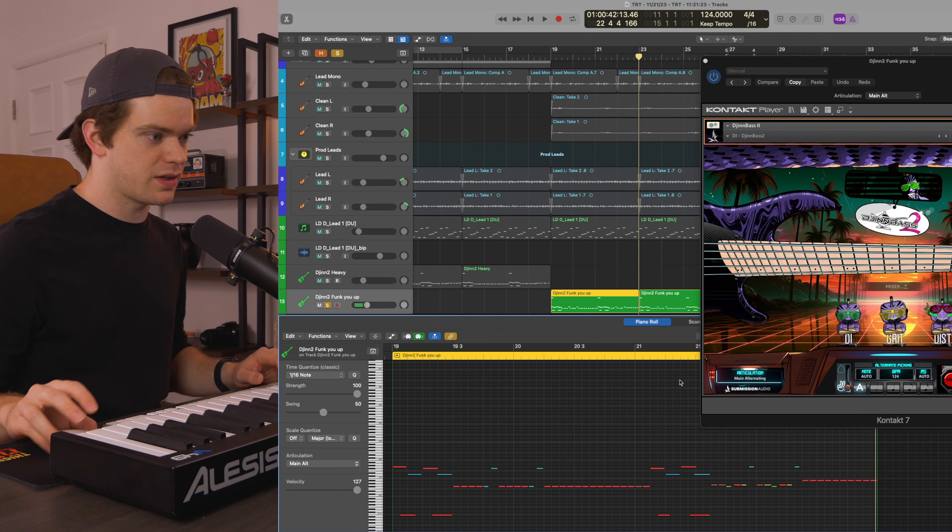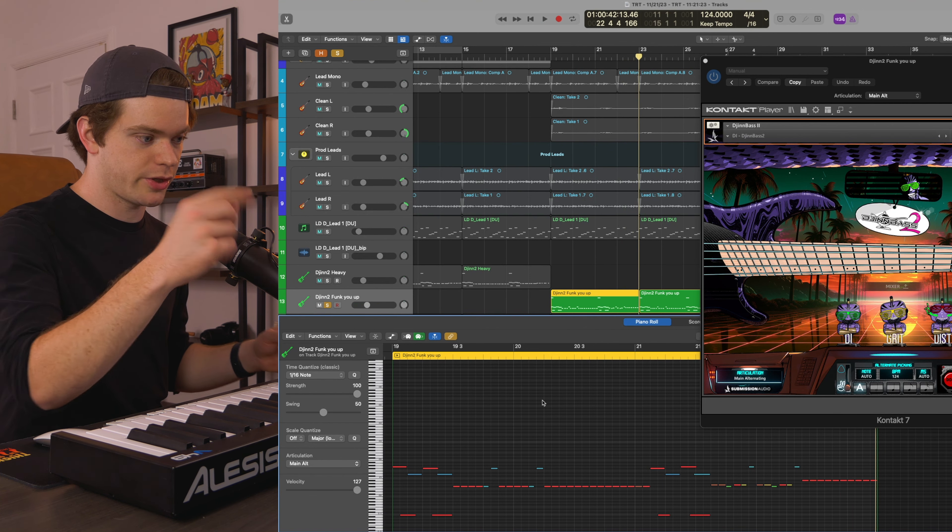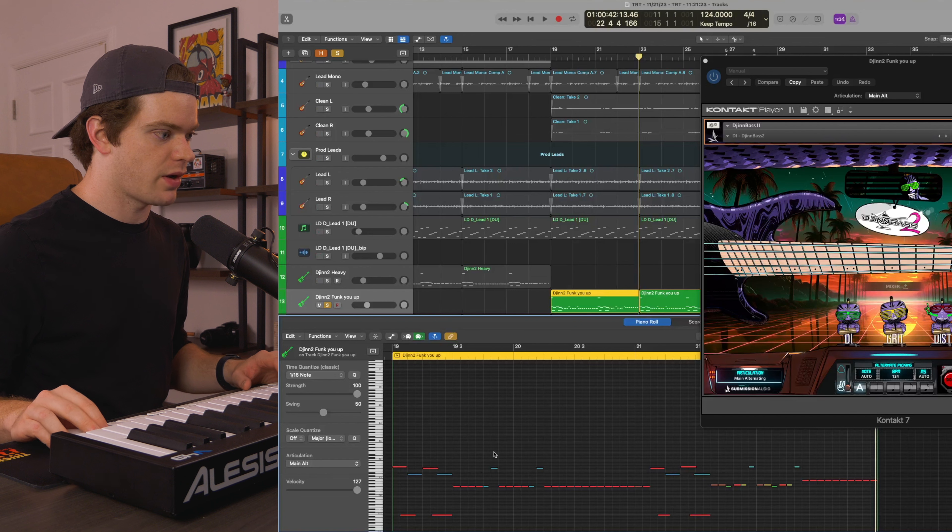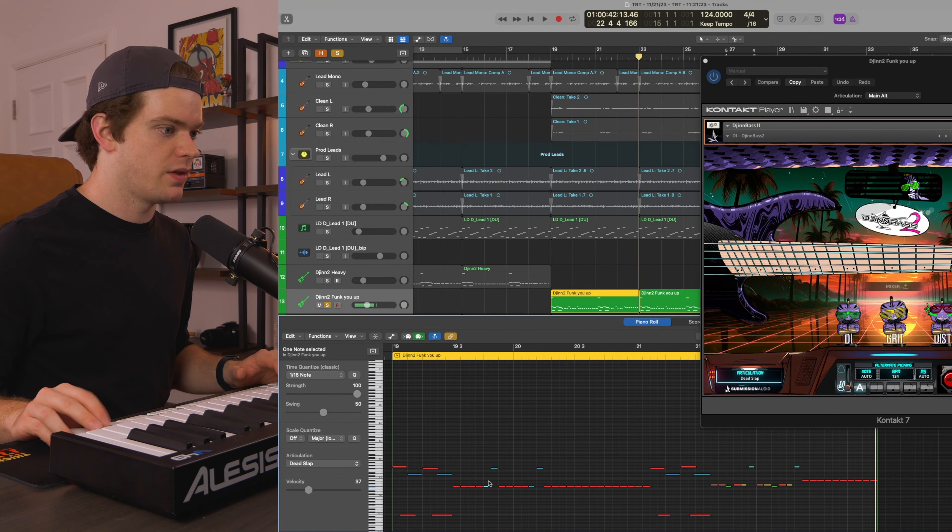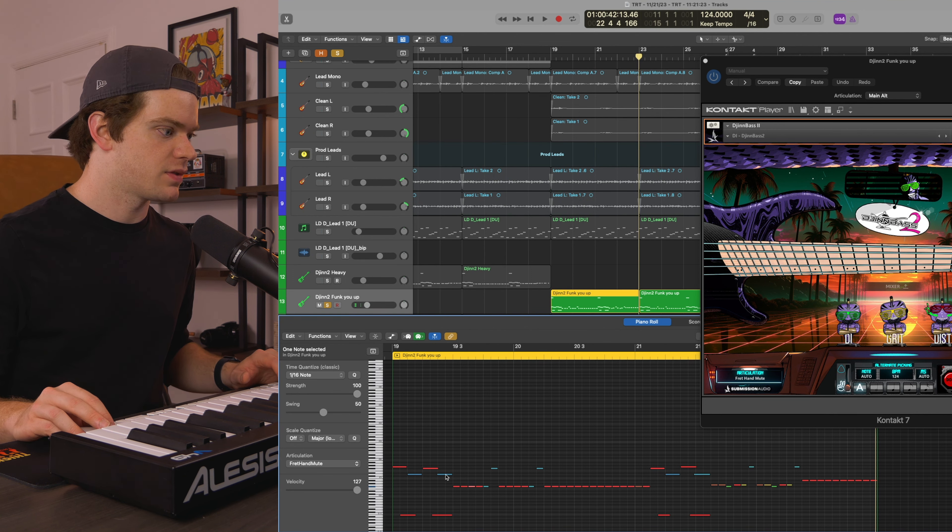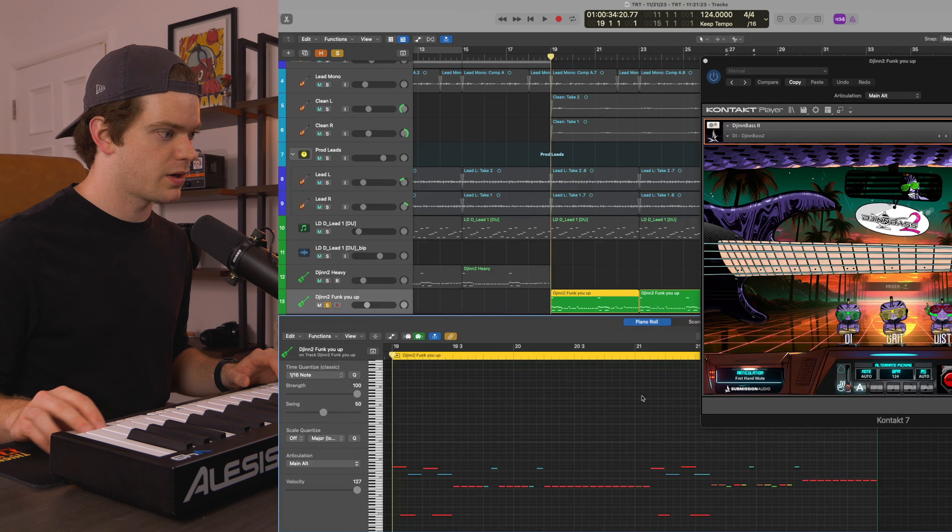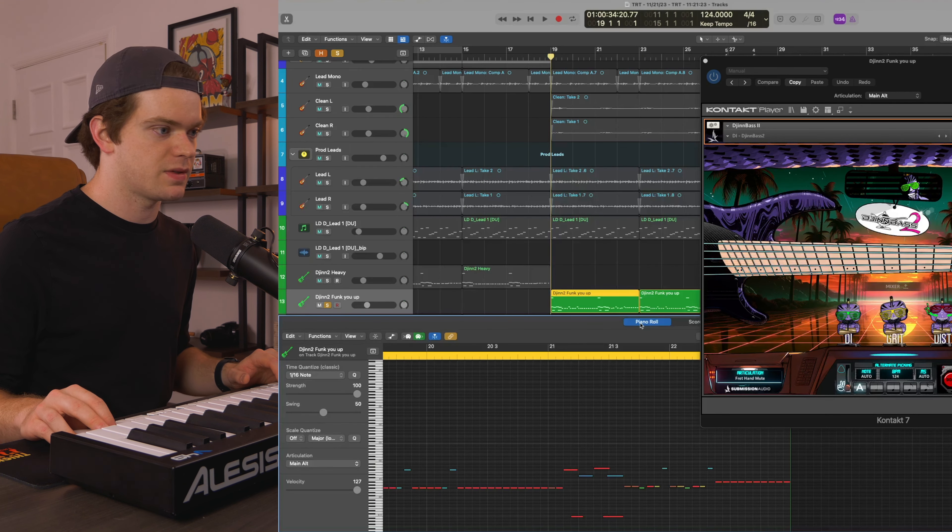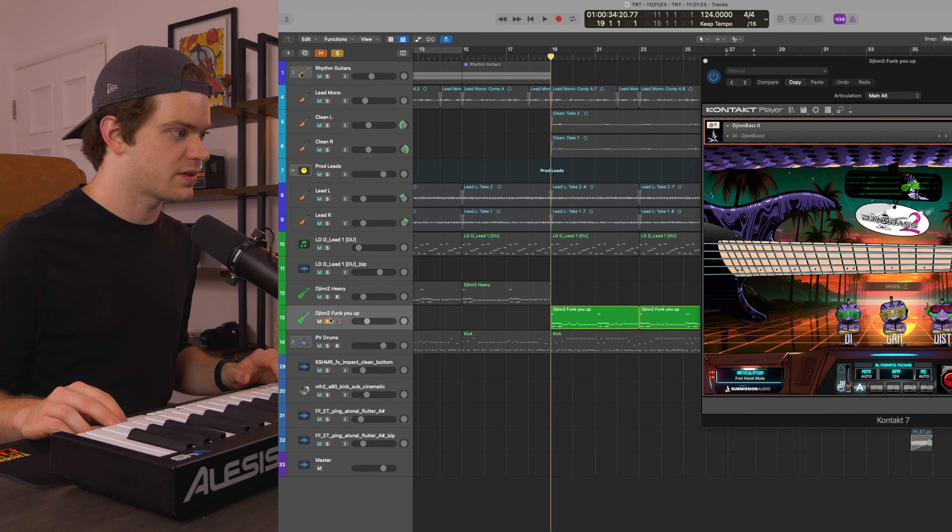You can see there on the articulations in DjinnBass, you can see it switching a ton there. I'm using a bunch of different articulations here. I'm using the dead slap, the dead pop, the fret hand mute, I'm using slides here towards the beginning of the bar, all these different articulations. It really opens it up to programming really nice realistic stuff.